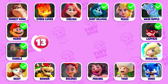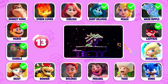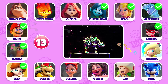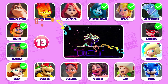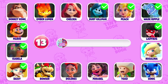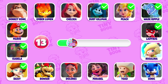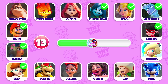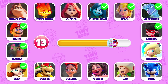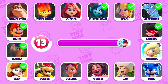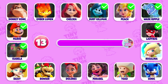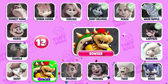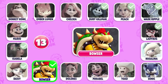Question 13: Which character is this? Oh, that's Bowser! Do you think he dances well?